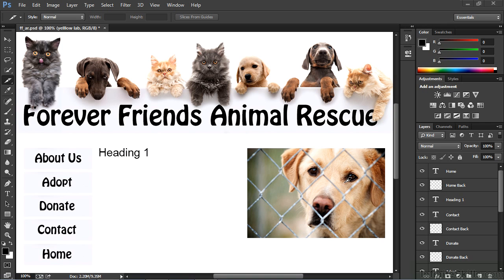Throughout this course, we'll design a website using Photoshop. The PSD we'll be creating will have design elements like buttons and a banner that will be separated and prepared for use on the web through a technique called slicing. Once we've completed designing and slicing our document, we'll then import those elements into Adobe Dreamweaver, where we'll construct the final elements that will translate the files from simple images into a working website.